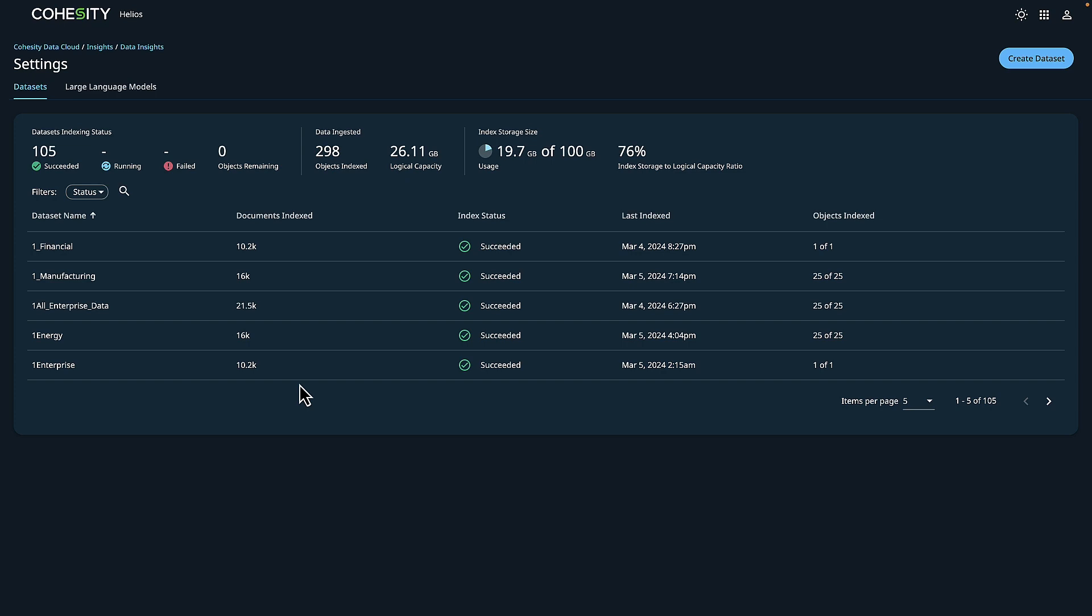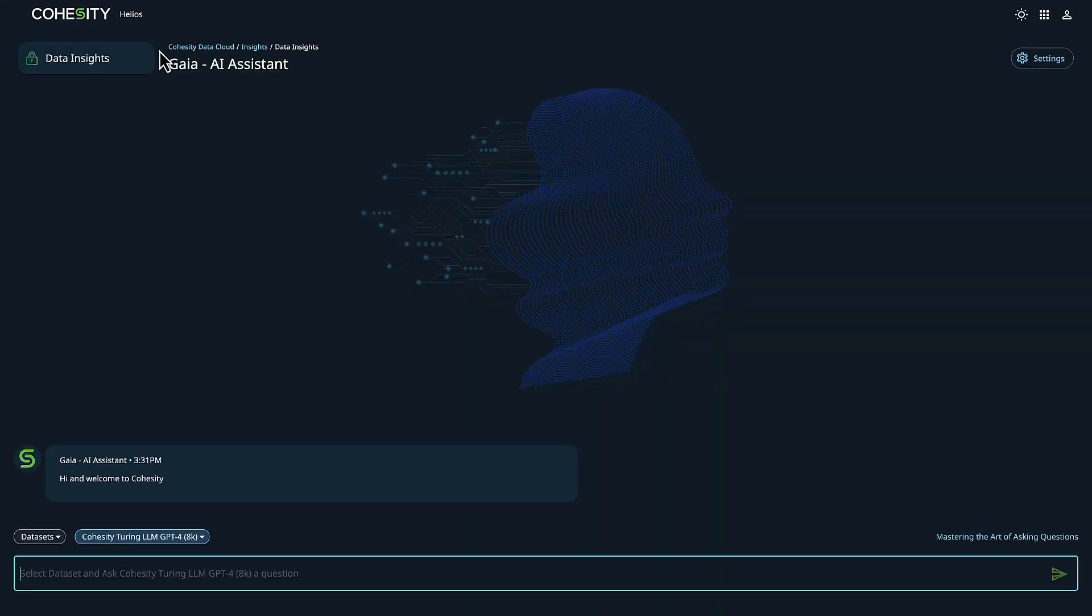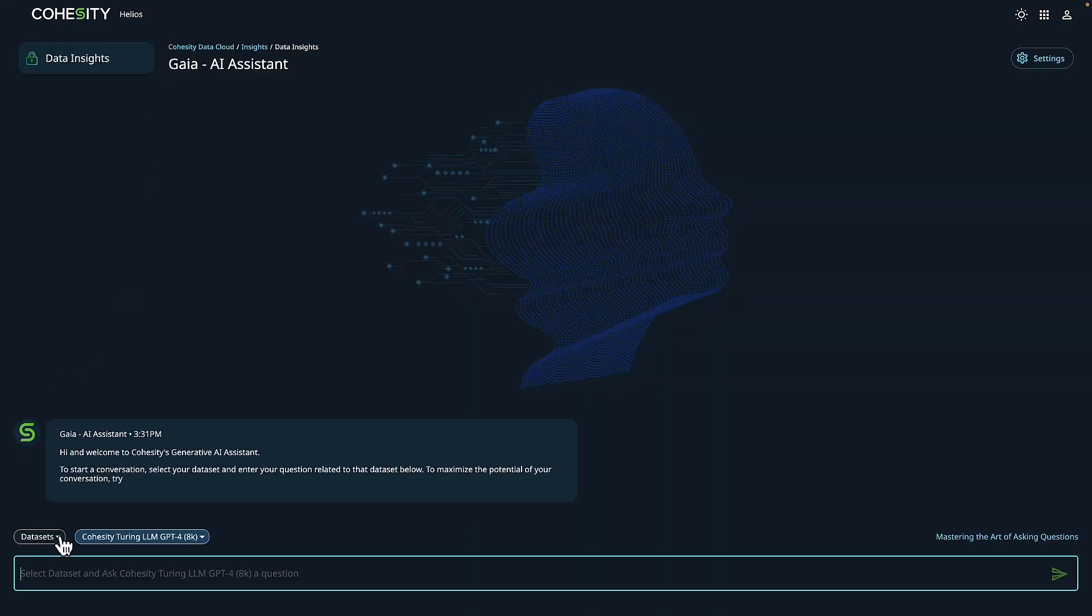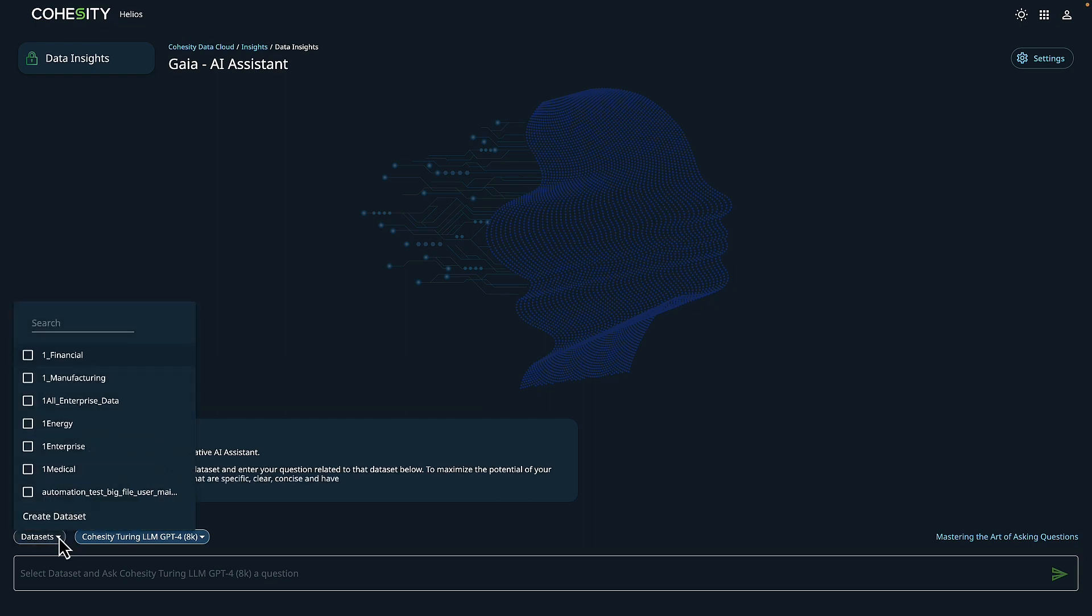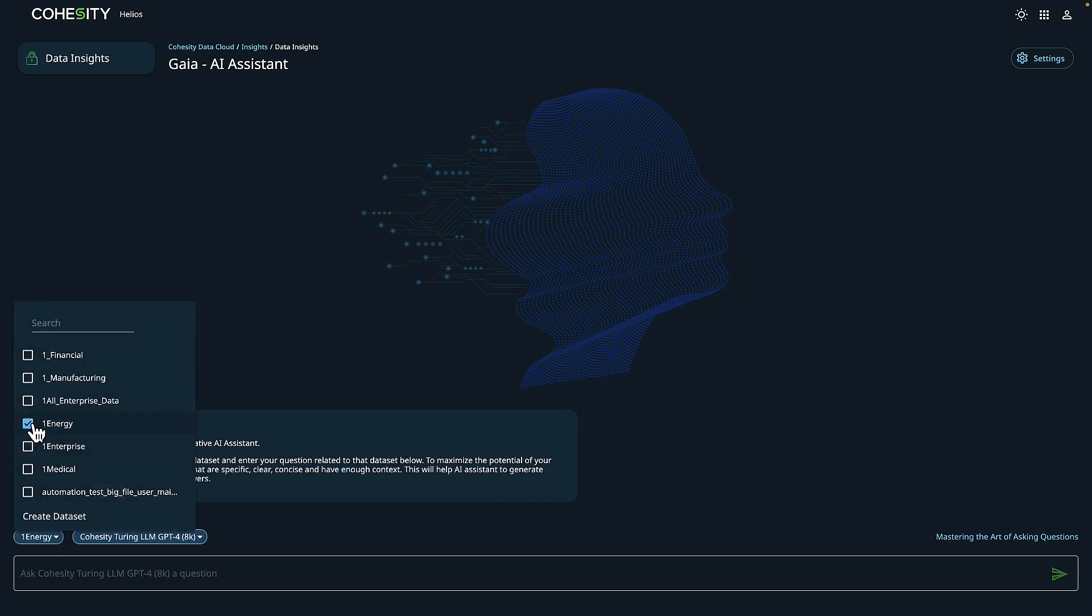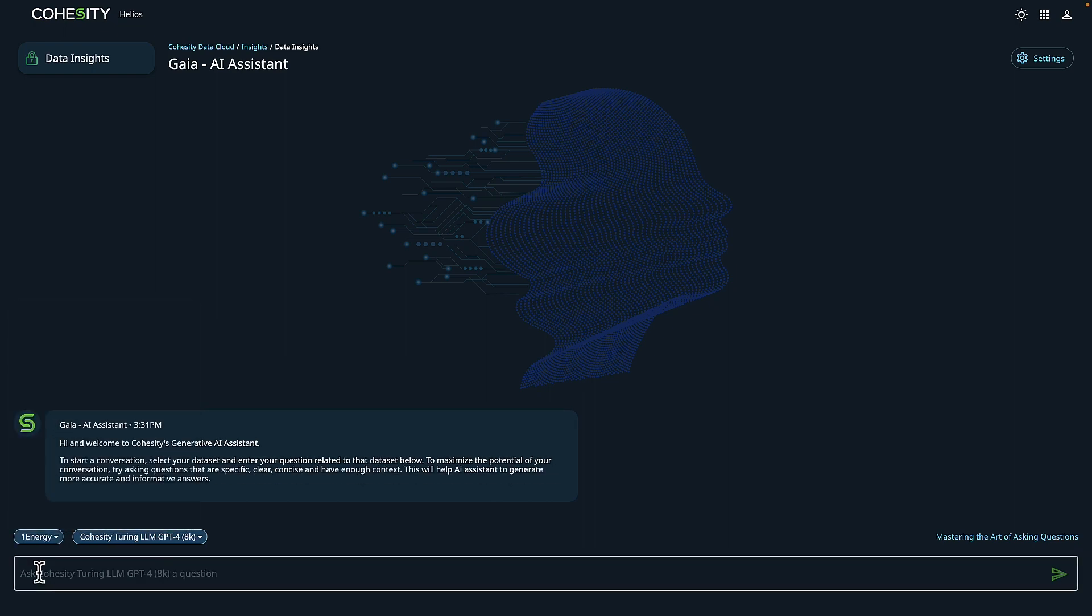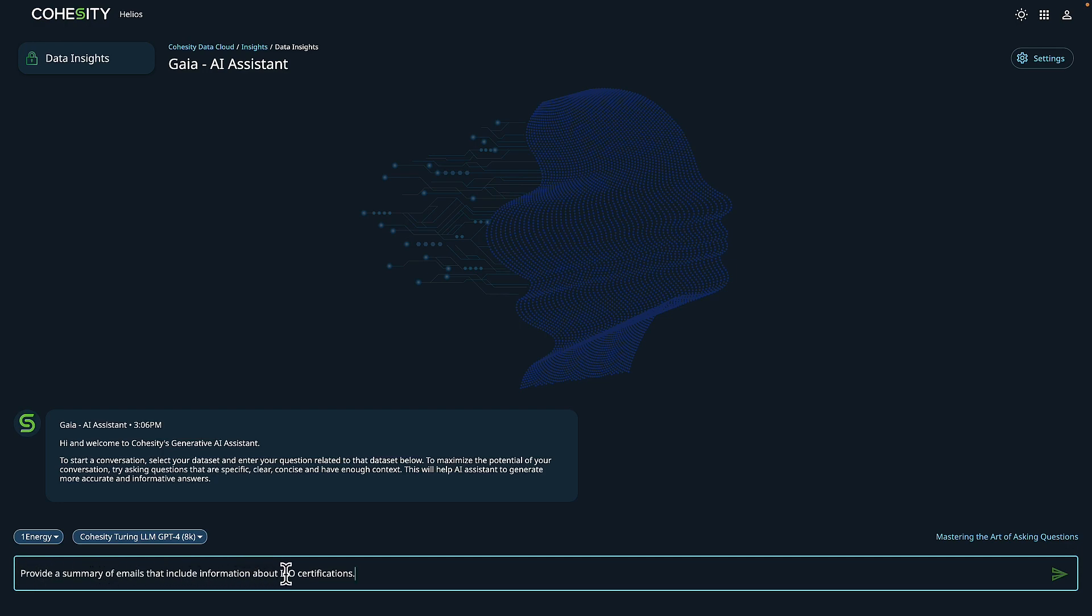Now, as the compliance officer, I'm going to head back over to Cohesity Gaia, my AI assistant, and we're going to choose our data set. So now I'm going to ask my first question. My first question revolves around getting a summary of emails that include information about ISO certifications. Let's go ahead and give this a search.